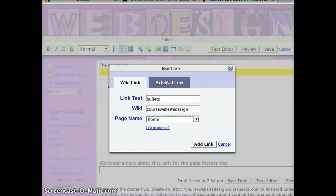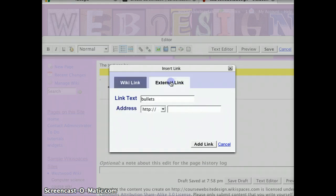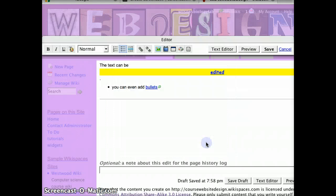However, if you want to link to an external page, you can type it here, then press add link.